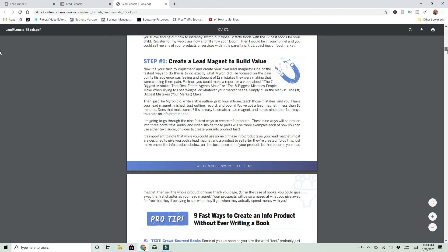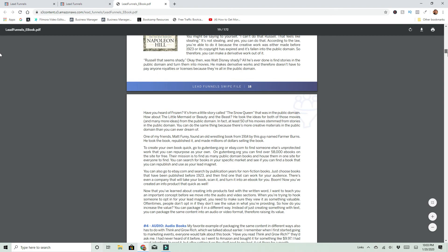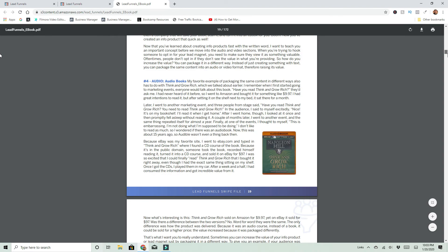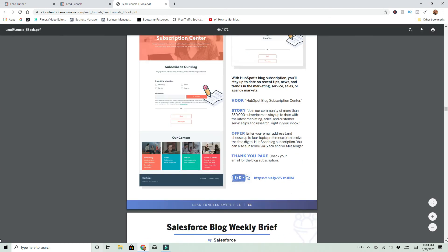Again, there's a whole section on lead magnets and how to create them. It gives you a guide and a bunch of ways to actually create them, like crowdsourcing books, using public domain books, audio books that you can create. You can literally take a book from public domain, record yourself reading part of it and give it away as a funnel or just the tips of the outline from it.